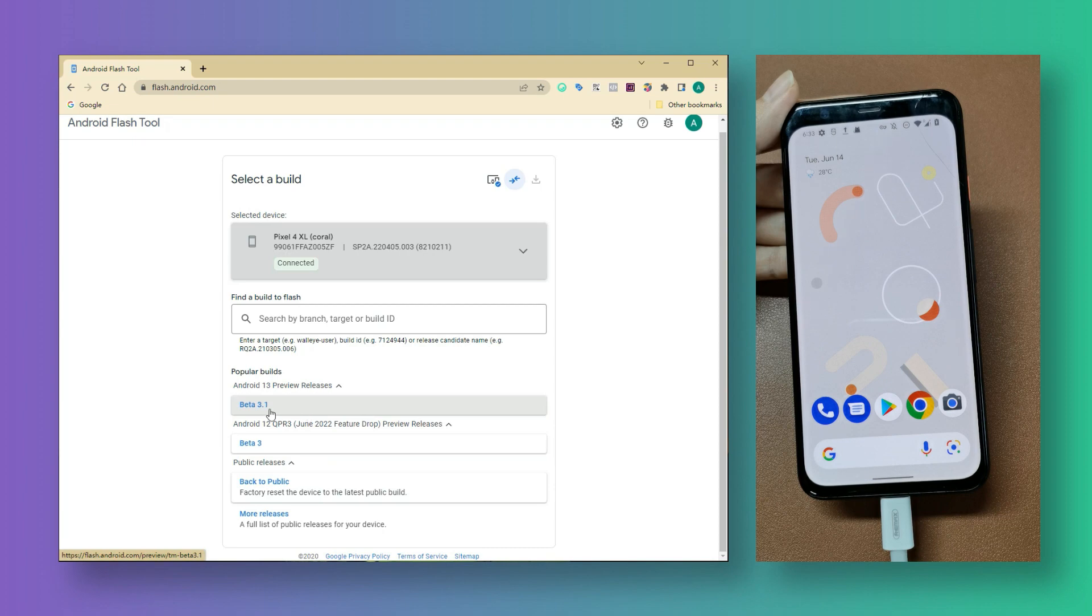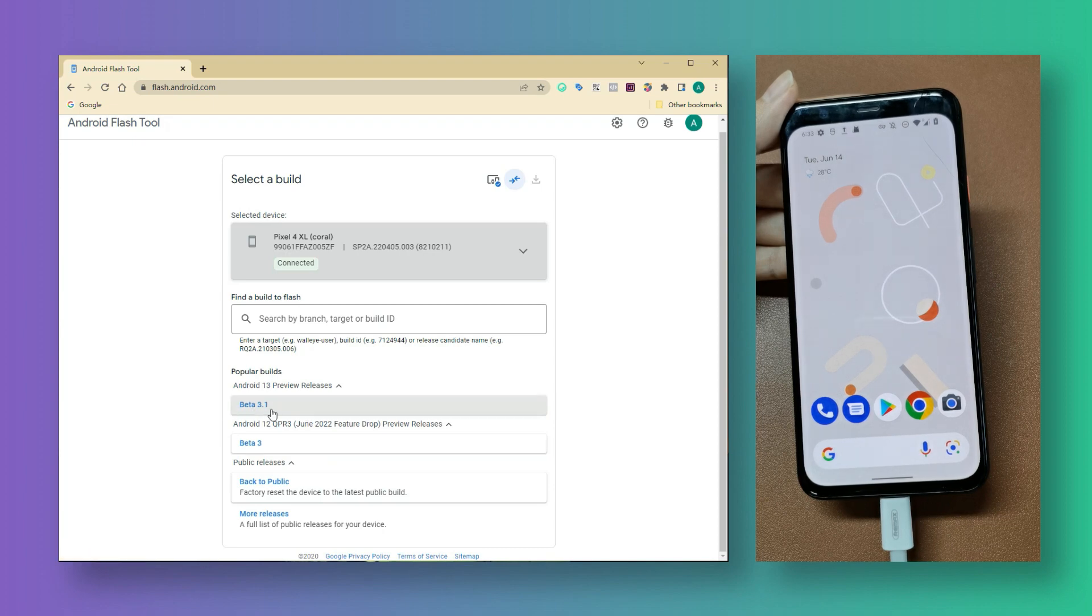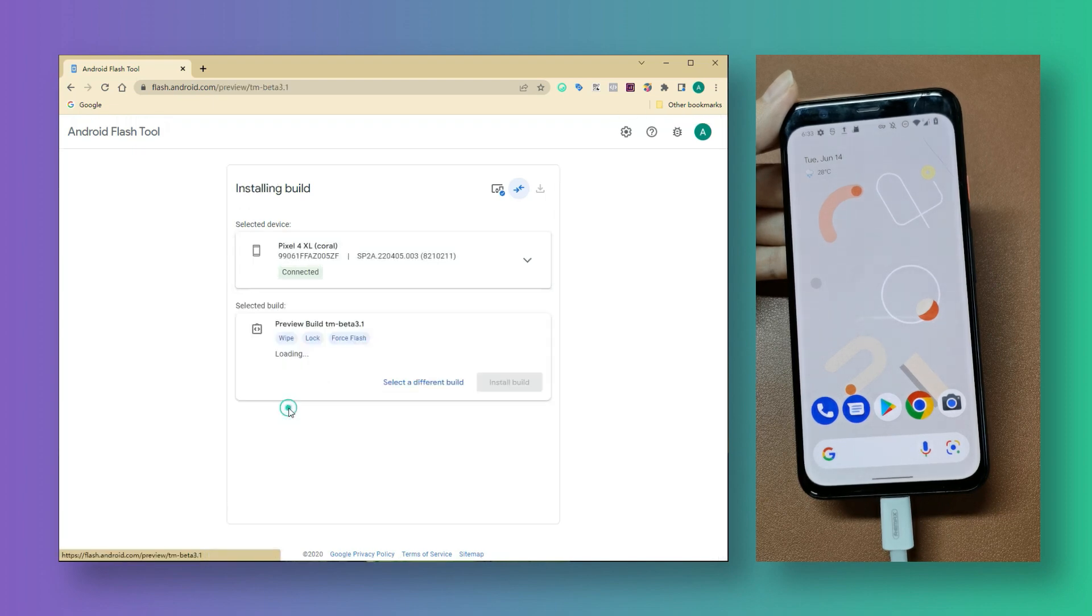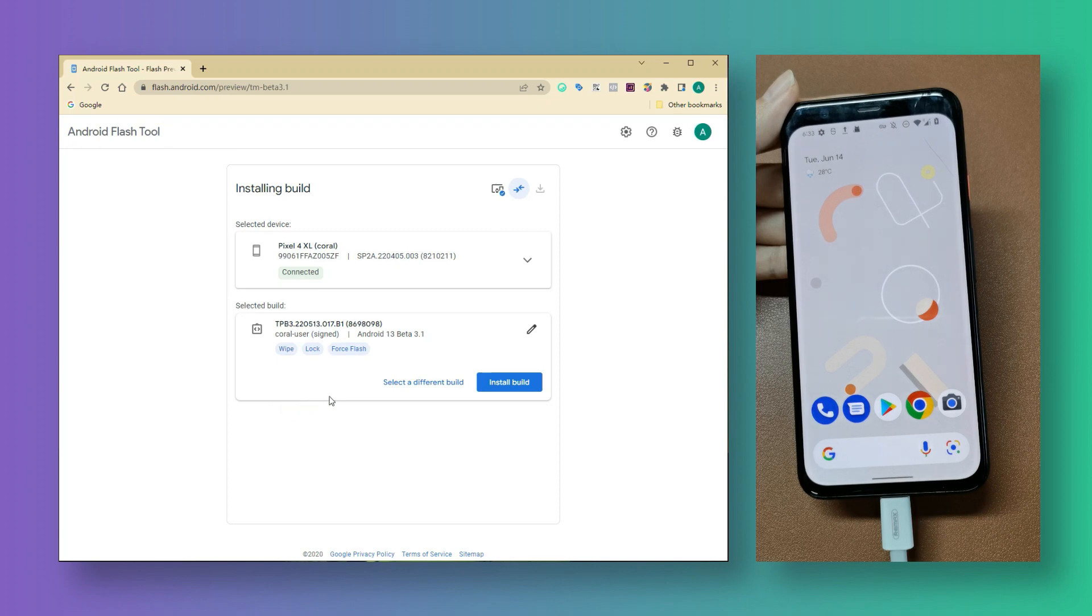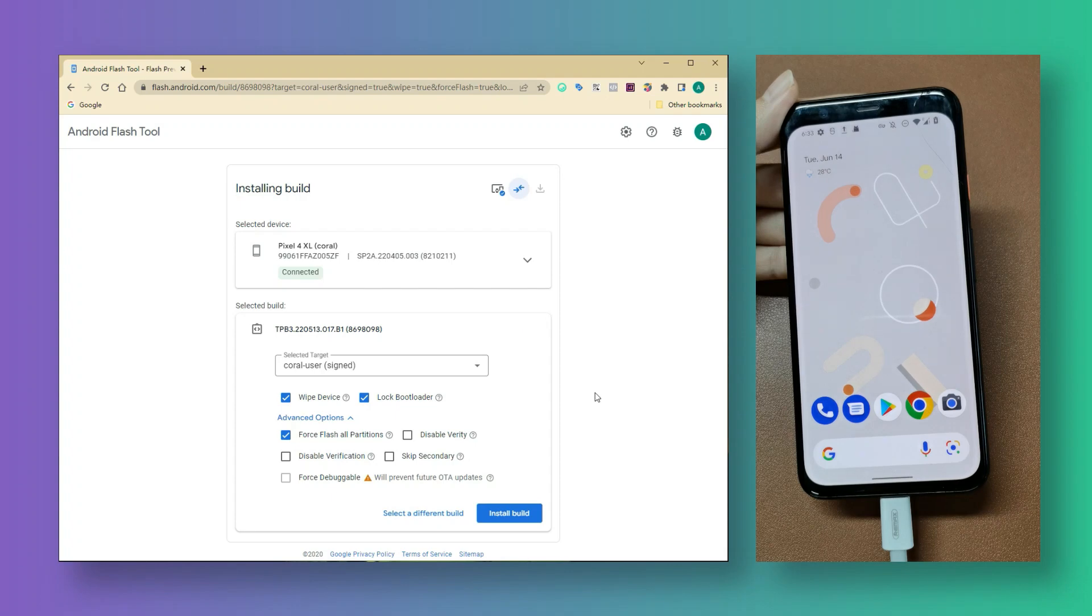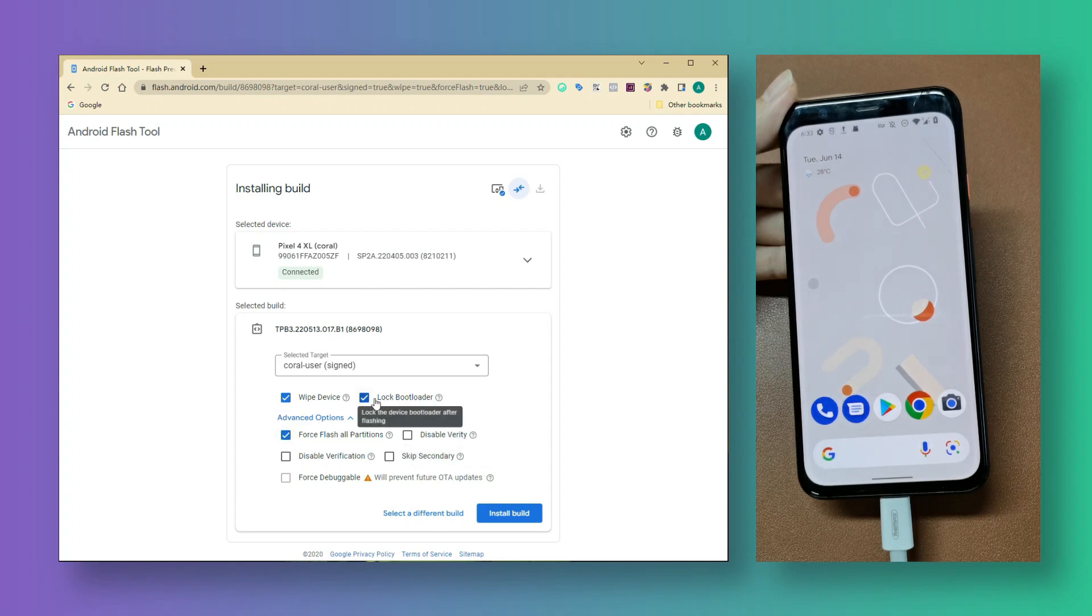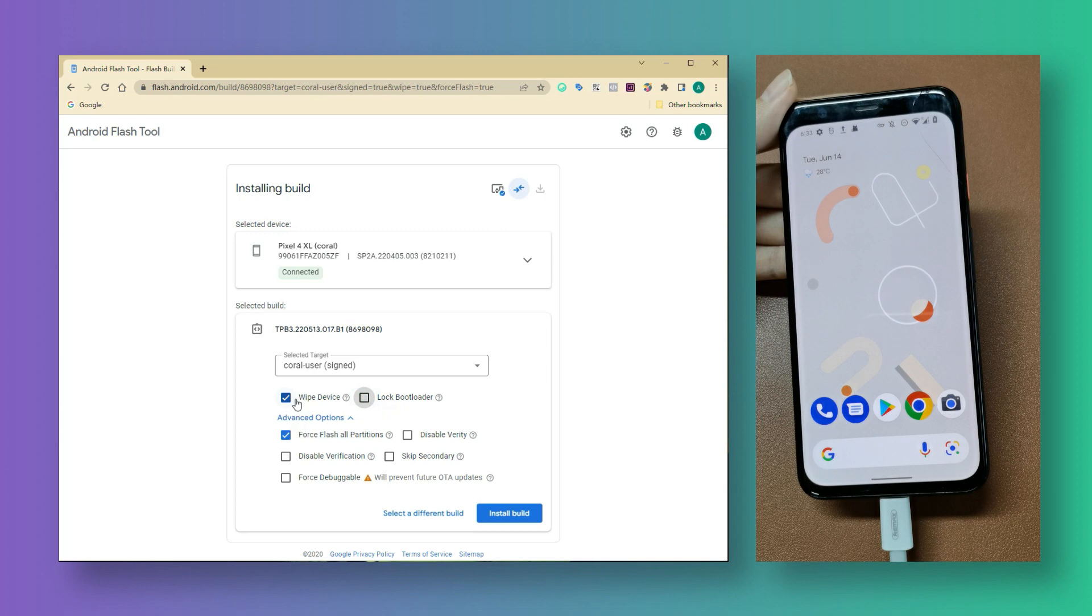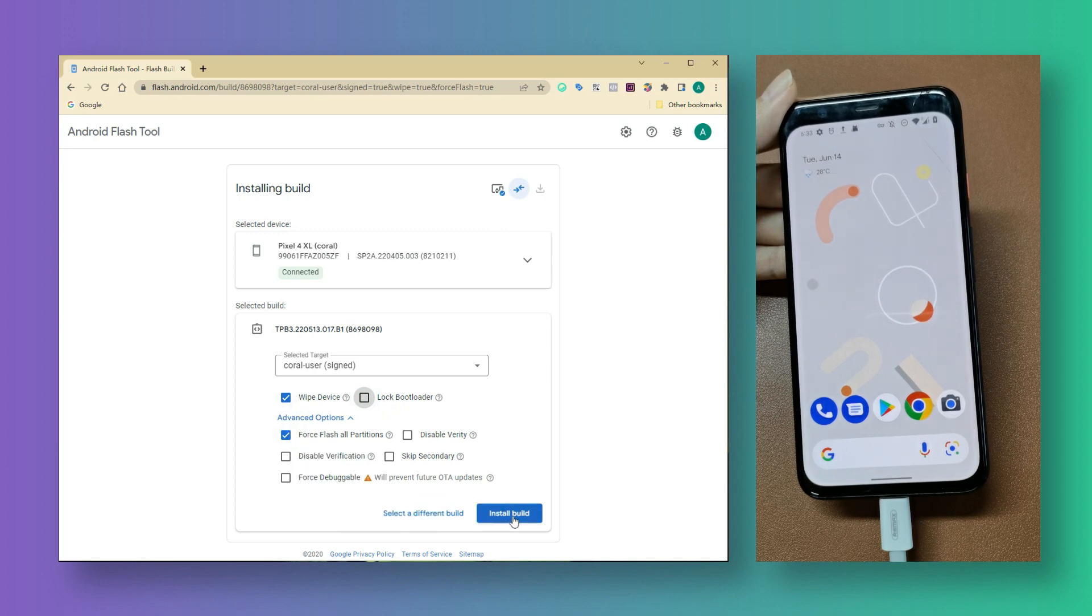And we are going to select the Android 13 beta one. So here are some options we could edit. We do not want to lock bootloader after updating. And we need to select wipe device and force flash all partitions.